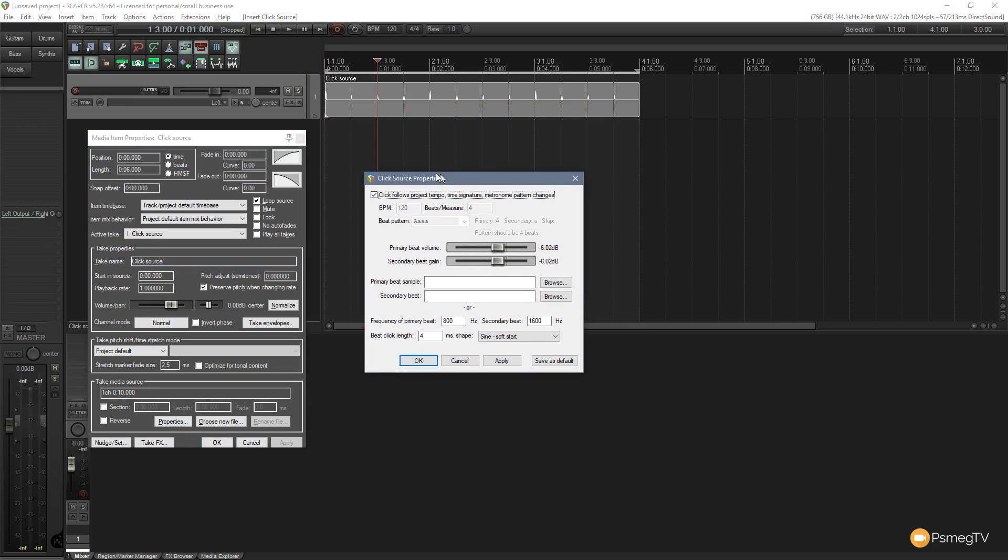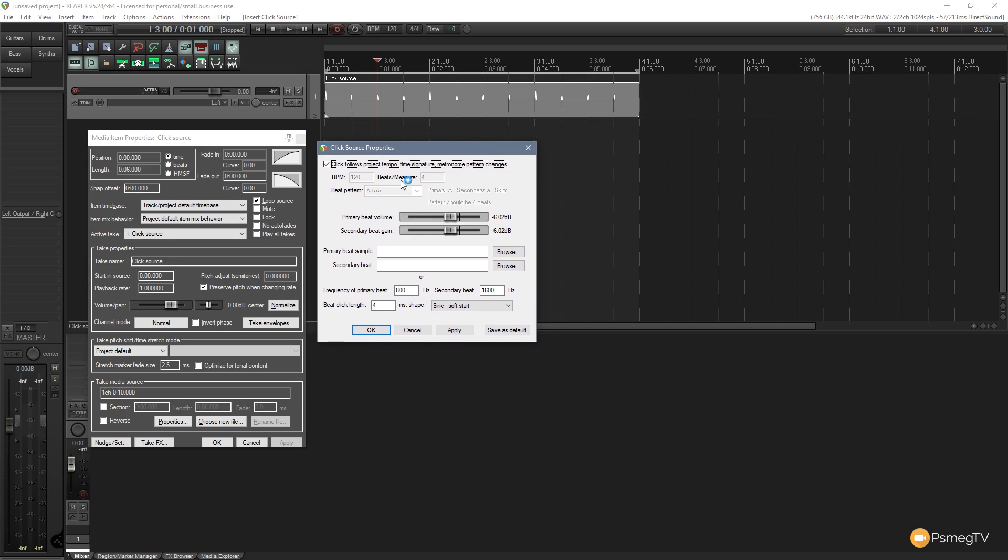And that'll bring up the click source properties option. Now this is the same as what you get if you right-click and you choose the options through the actual click track itself. But obviously now this is just going to apply to the click track as part of the audio channel.